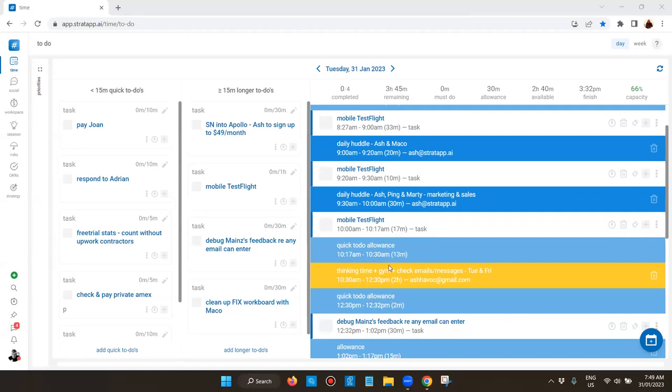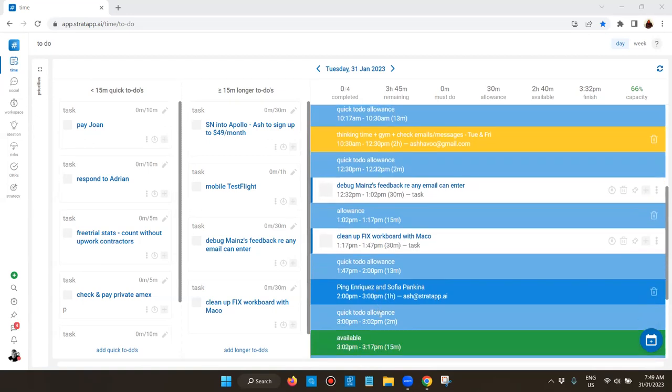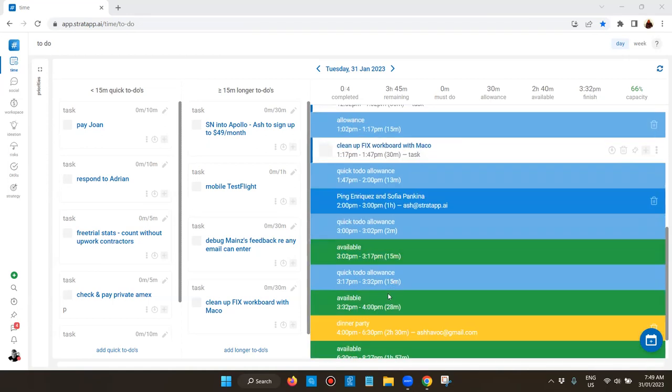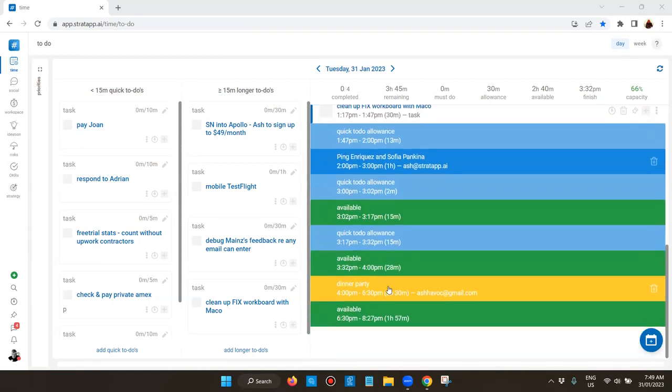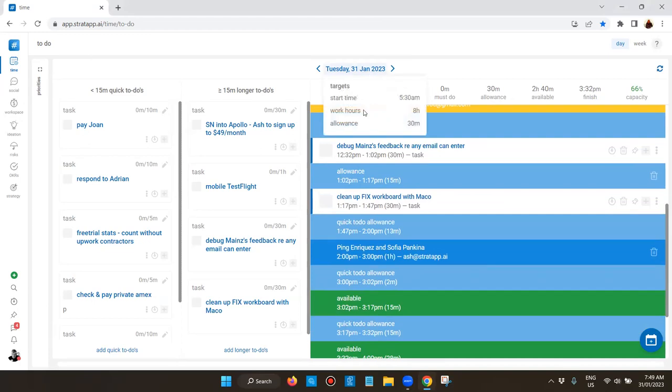If you haven't got too many things appearing on the schedule page, there's also a general allowance which you can set for unplanned interruptions. You can see today I've got about 30 minutes of that set for the day. If I click up here I'll be able to see what it is - yep, 30 minutes. My target work hours today is 8 hours.